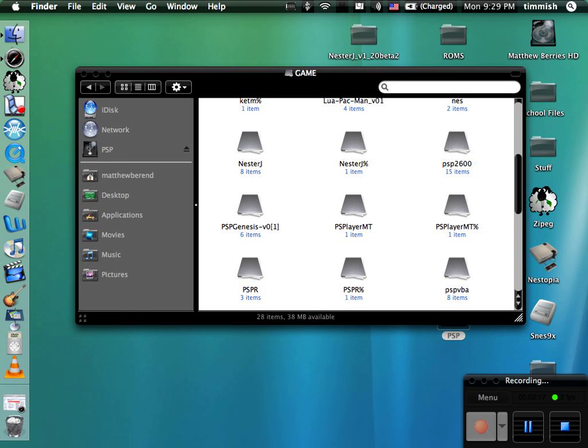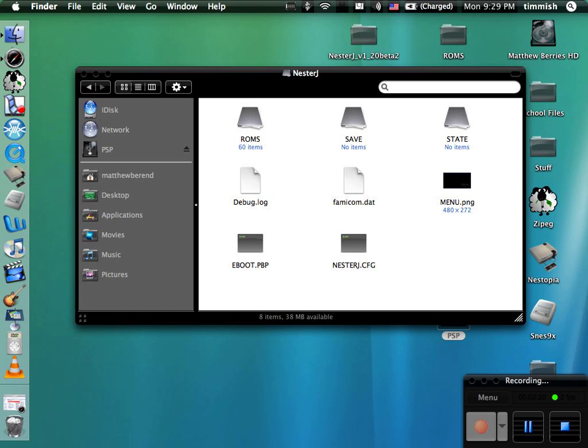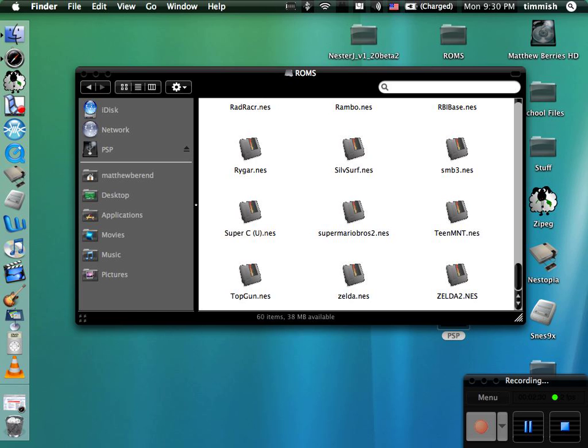And once you're in there, you must create a folder called ROMS, all caps. That's where you put all the games. Now I'll post a couple websites on the side, but there's many websites where you can get ROMs from. You can get every single game for every system that you could possibly imagine, collectively.